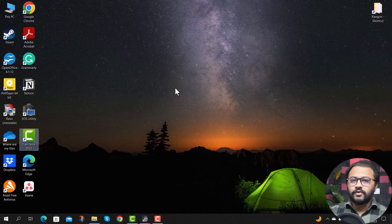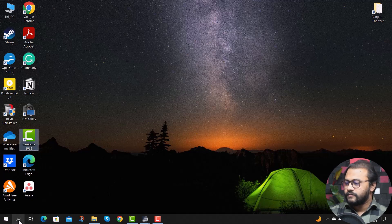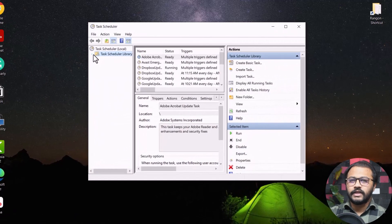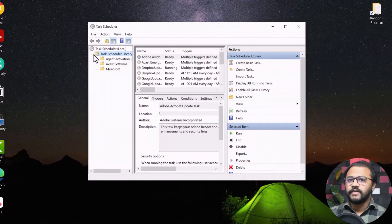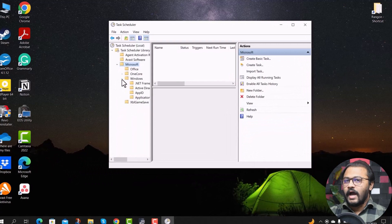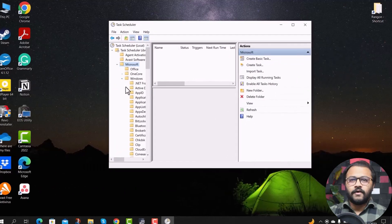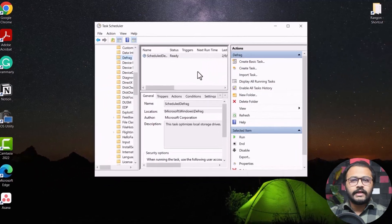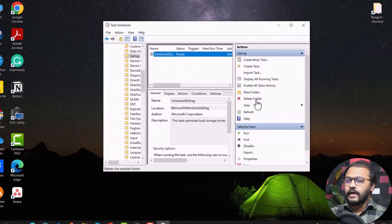To tackle this problem, you need to disable scheduled disk defragmentation from the Task Scheduler. Click on the search icon and type 'task' to open Task Scheduler. Click the arrow next to the Task Scheduler Library to expand it, then expand the Microsoft folder, then the Windows folder. Find the folder named Defrag and click on it, then click on Schedule Defrag.